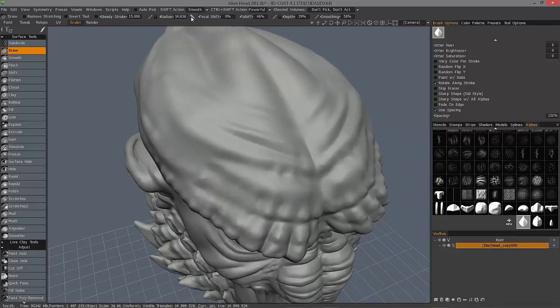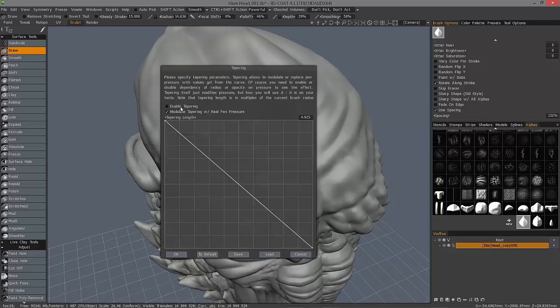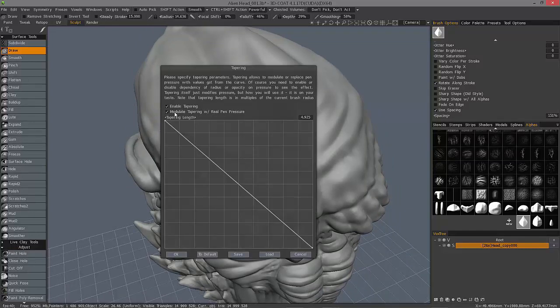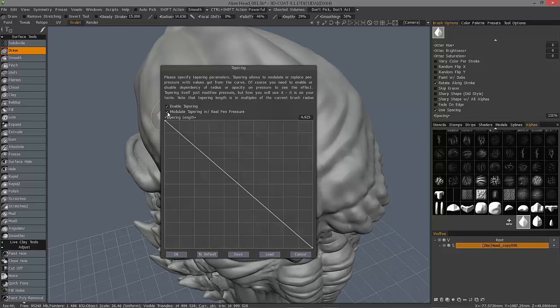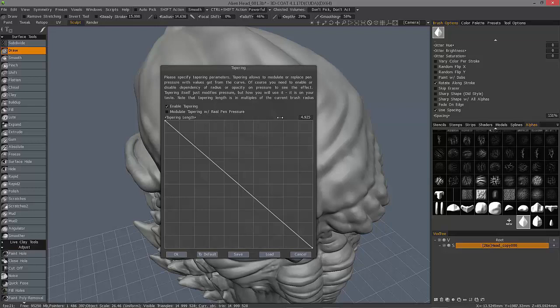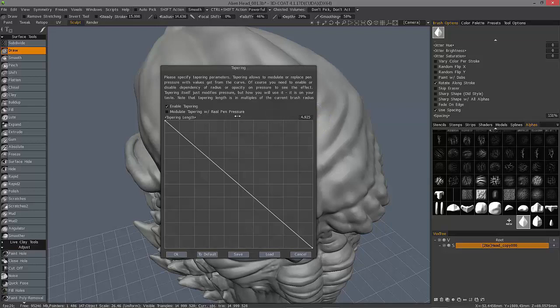I'm going to turn modulate tapering with pen pressure off just temporarily. Now, here comes another example where you need to pre-plan just a little bit regarding your stroke. Just how long do you want 3D Coat to allow this tapering to occur?